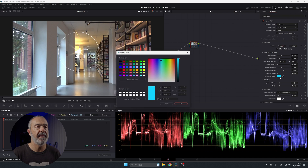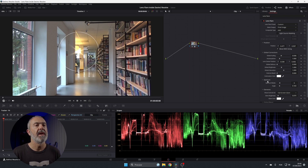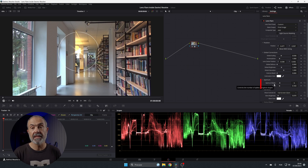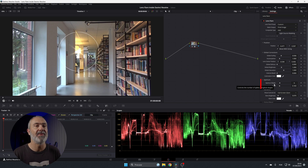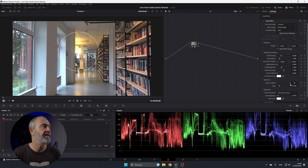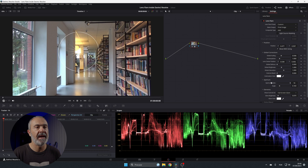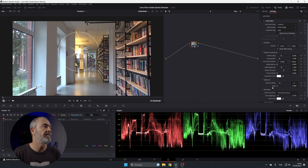Now here we have the aperture, where you can adjust the blades — the fake blades of the lens. By default it's six blades, but you can increase it to nine or all the way to 18 to get a star shape. You can also change the angle to adjust the orientation of the flare slightly.